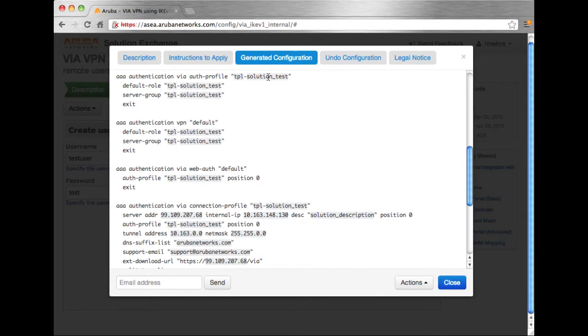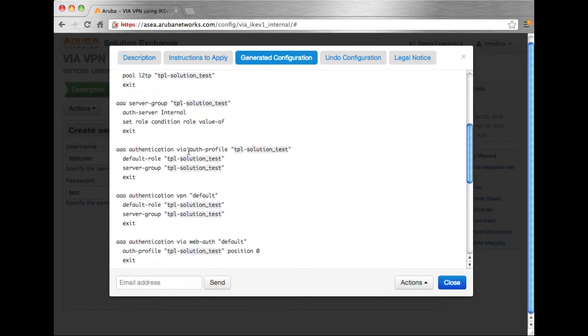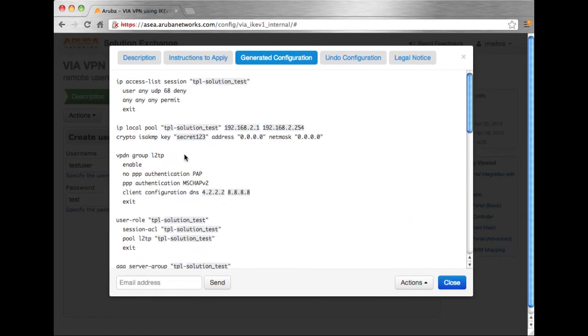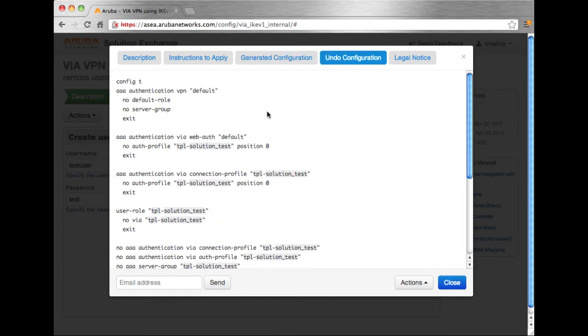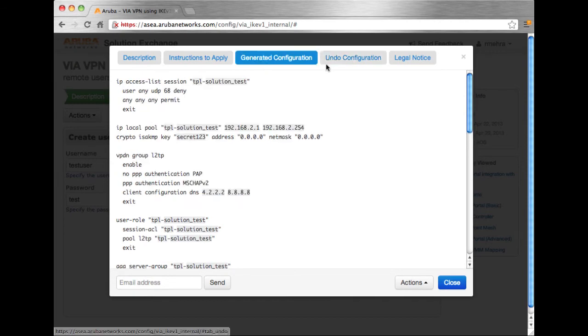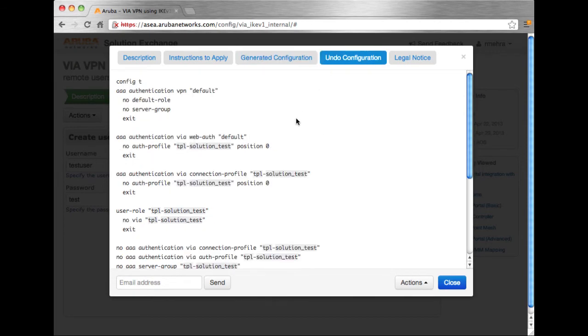And the next tab is the meat of it. Here we have the actual configuration that we can take and put on our controller. We also have undo configuration. So if you had applied that configuration under generated configuration, you can use the undo configuration to go back and remove all the steps that you had done.